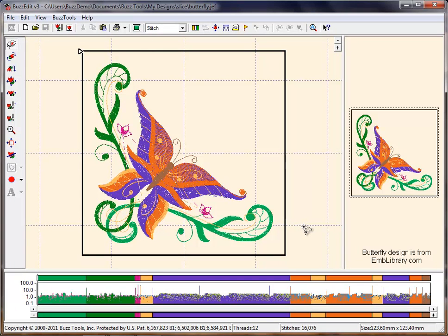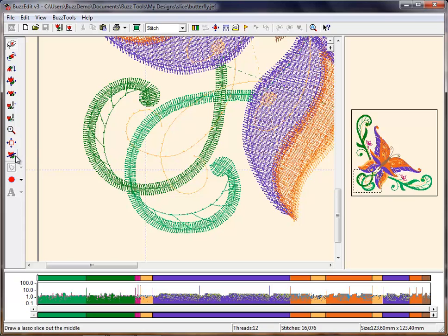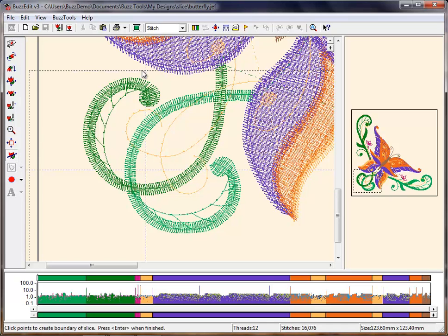To create a coordinating design from a small element of a large design, you may choose to use the Slice tool. Zoom in on the area you wish to slice. Select the Slice tool and single-click to create a cookie cutter shape around the stitches.